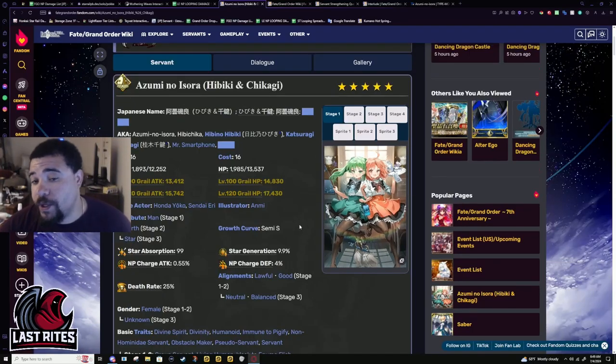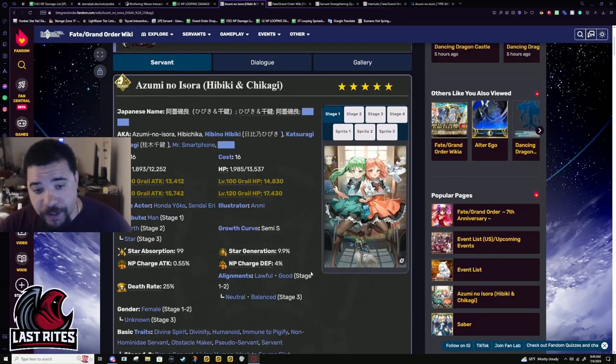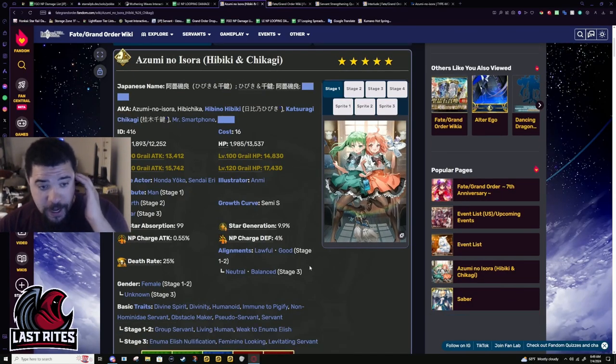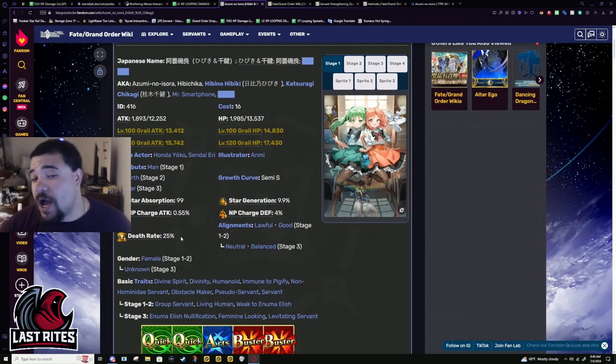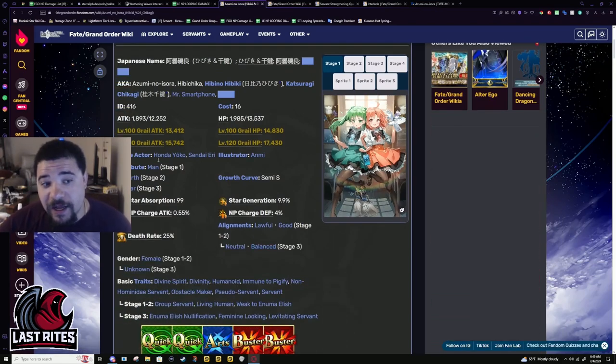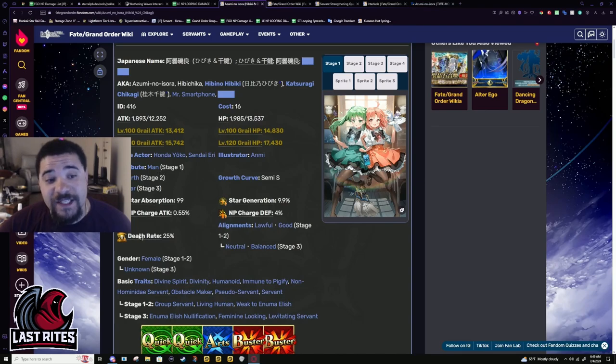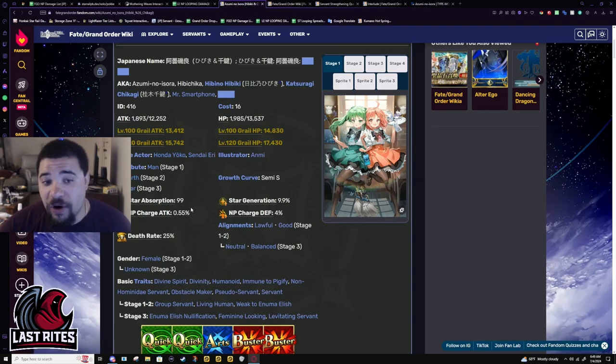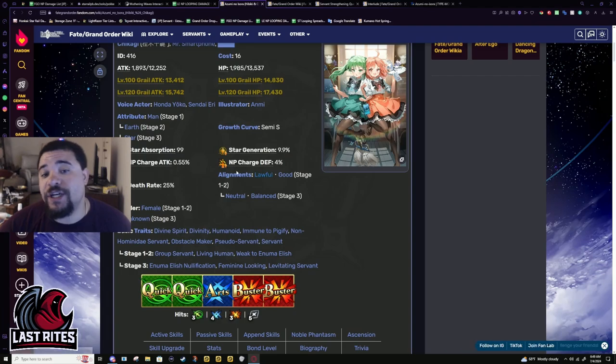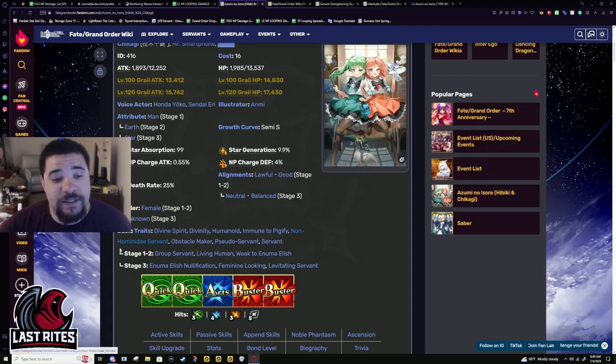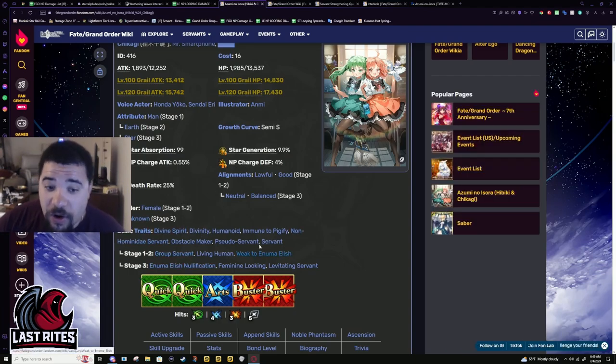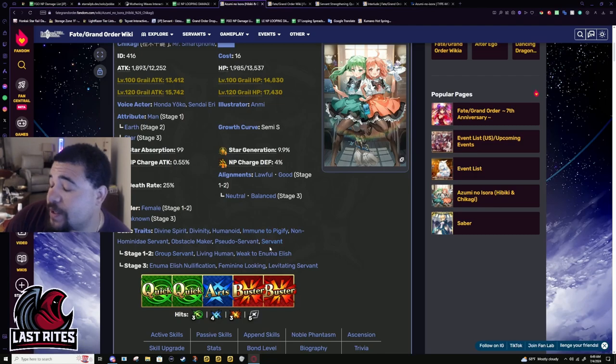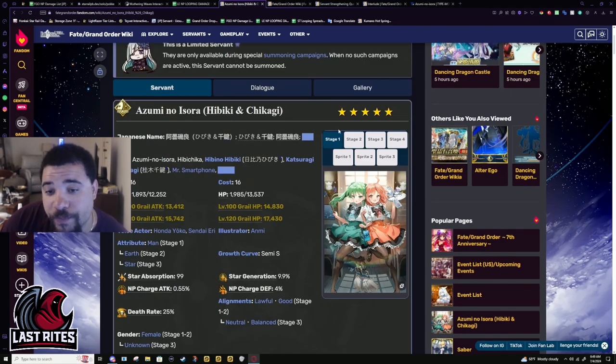We had to wait a full week before this character was fully released. As you can see, there's a lot going with this servant - attribute changes literally three different times (man, earth, and star), alignments change twice, gender changes twice, and all different traits based off ascension. This character has so much going on for it.